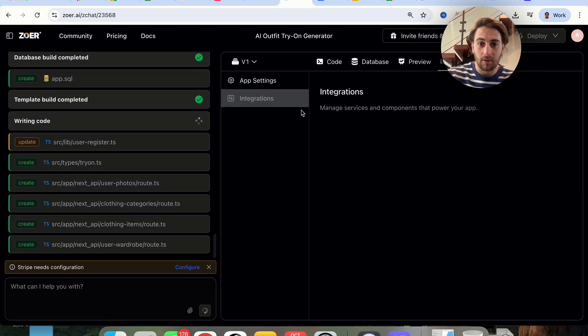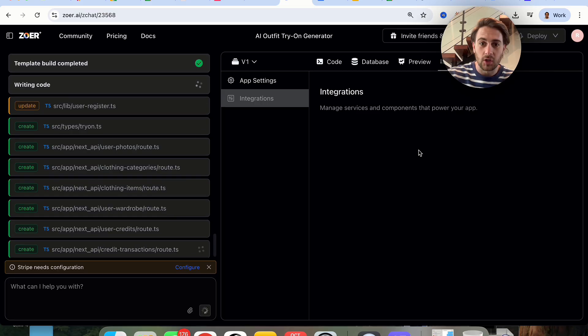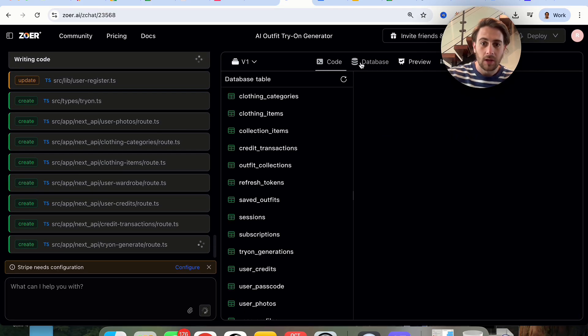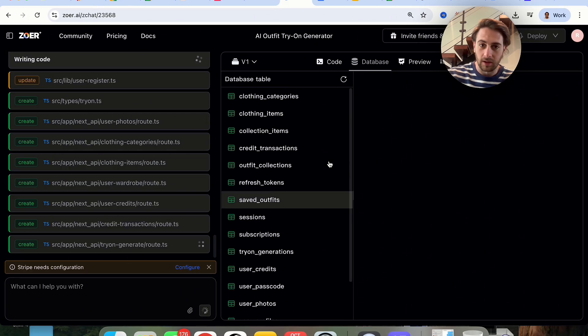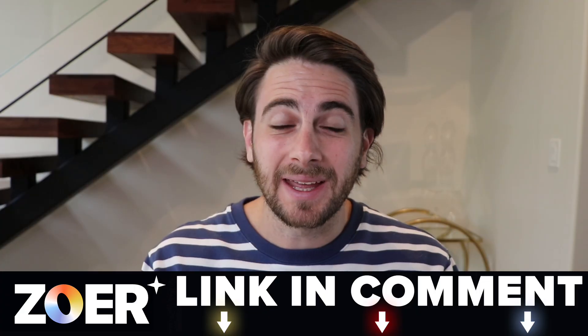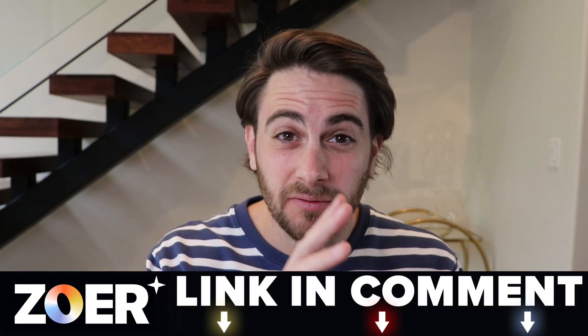We could also come over here and see all the different integrations, see the code at any point, and see the database with all the different things that will show up once it populates. Before I show you exactly what this looks like, I wanted to remind you that you can go to the link in the description below and get started today with Zower AI for free, because this is the only AI app builder that can take you from idea to monetization without leaving the platform.